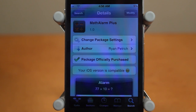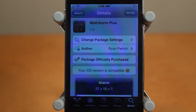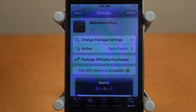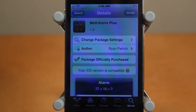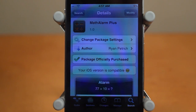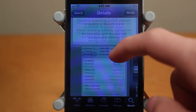Hey guys, Adam here with a video on Math Alarm Plus, a brand new Cydia tweak that was just released. I do want to note that this is my first video of 2012, so hopefully everyone had a great new year. This Cydia tweak costs $2 and was just released by Ryan Petridge in the Big Boss Repo.